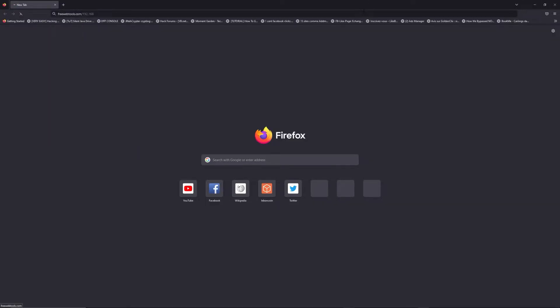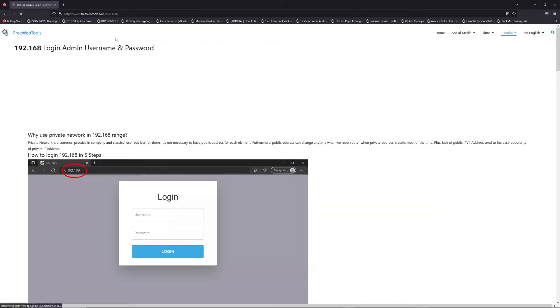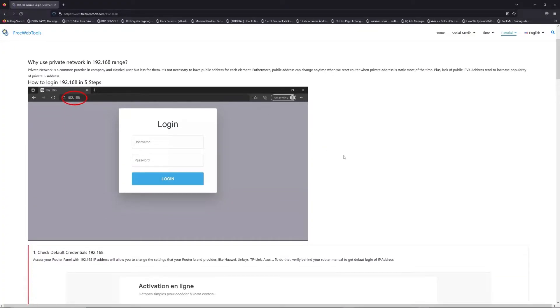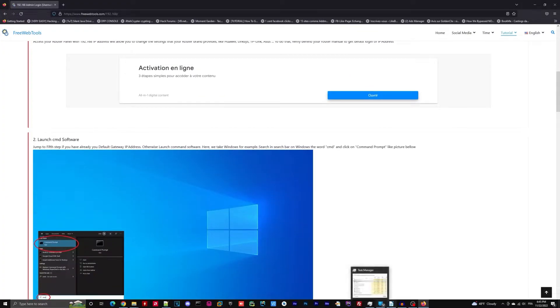Now, click on the link in description to go to your router login page and get default credentials.